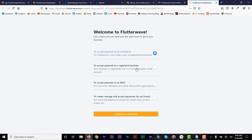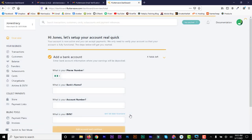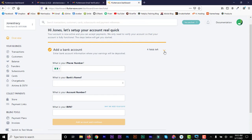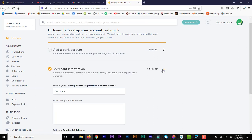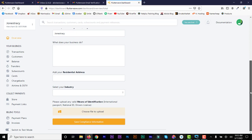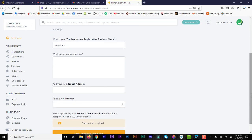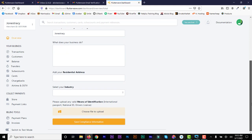There are about four ways you can register: as an individual, a registered business, an NGO, or for events. For individual registration, you don't need a registered business — just use your normal name or username. If you're a freelancer you can use your freelance name. You'll need your trading name, residential address, industry, banking details, and means of identification. It's very straightforward.